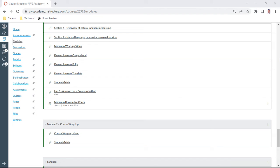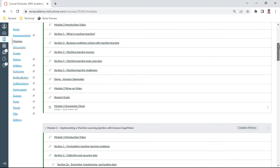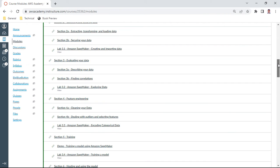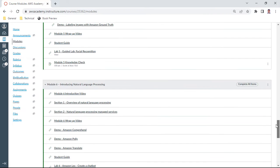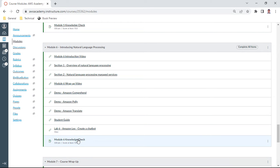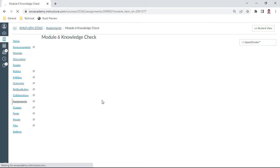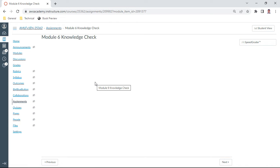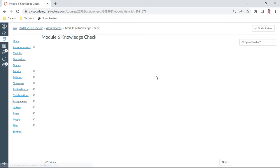Hello and welcome to this Machine Learning Foundations knowledge check. This is Module 6 where we'll be learning about introducing Natural Language Processing. In this knowledge check, we have a set of about 10 questions and we need to get at least 70% correct.